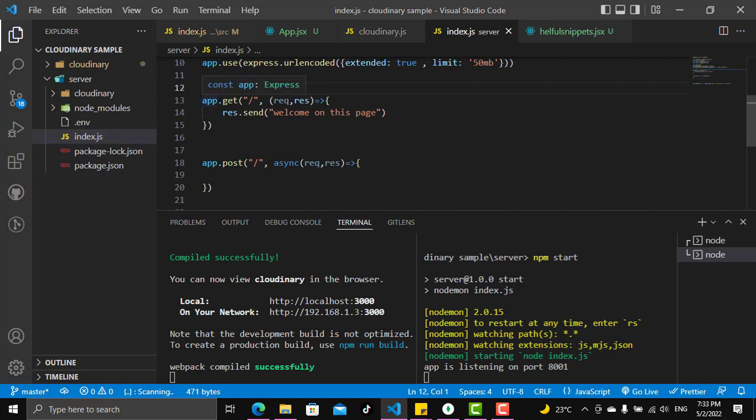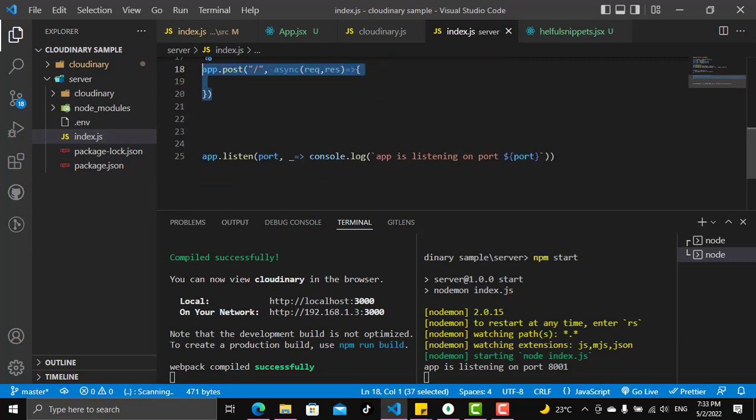Here I just have an app.get route with the welcome message on this page, and app.post where we will do all our work and post to the server. So this is the server with a slash. Let's see